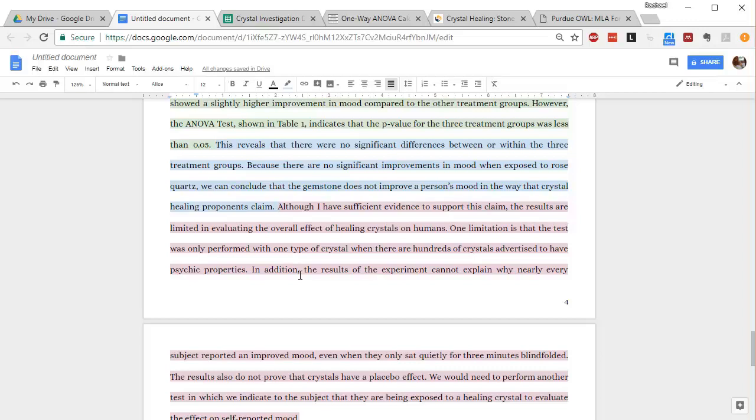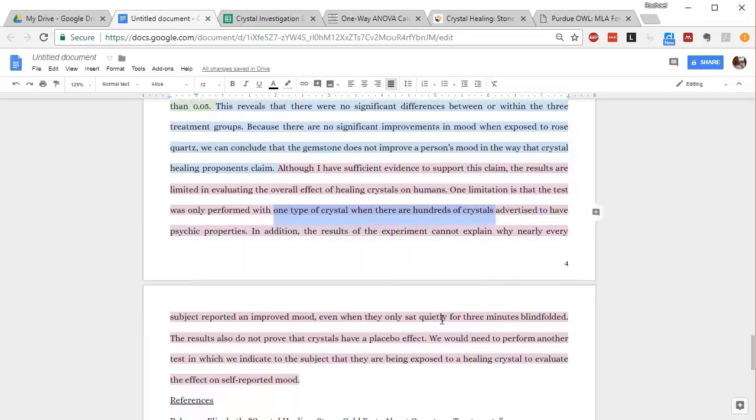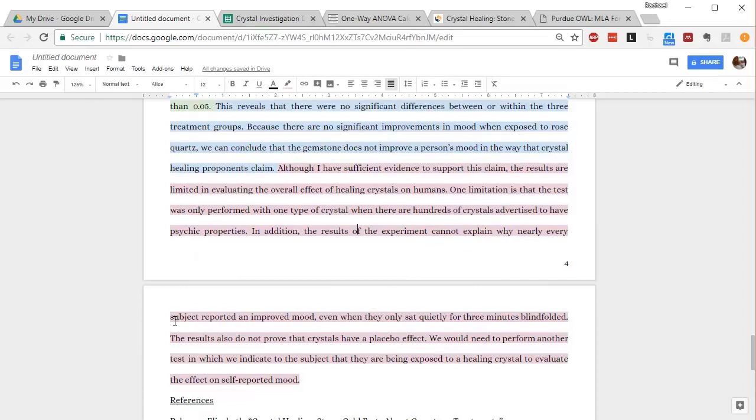I want you to have a thoughtful discussion about what your experiment means and what it doesn't mean. So here, I say at the beginning, I have sufficient evidence to support this claim, but the results are limited in evaluating the overall effect of healing crystals on humans. I also talk about how the experiment can't really explain why all the subjects showed improved mood.